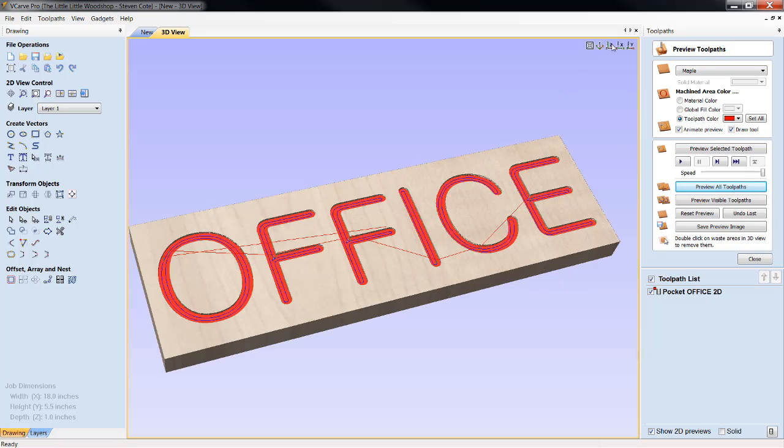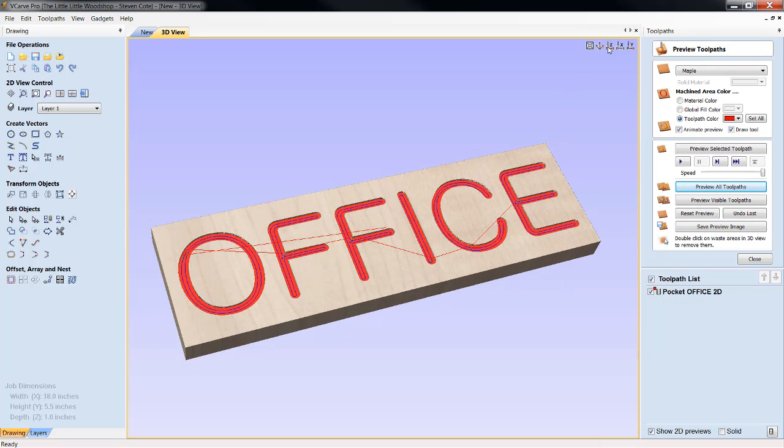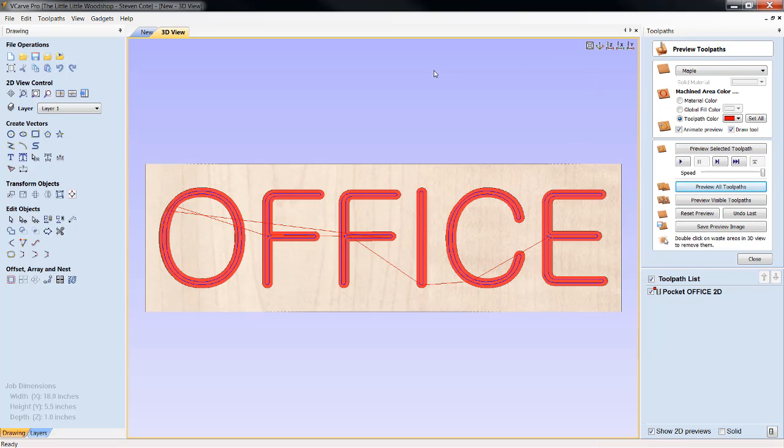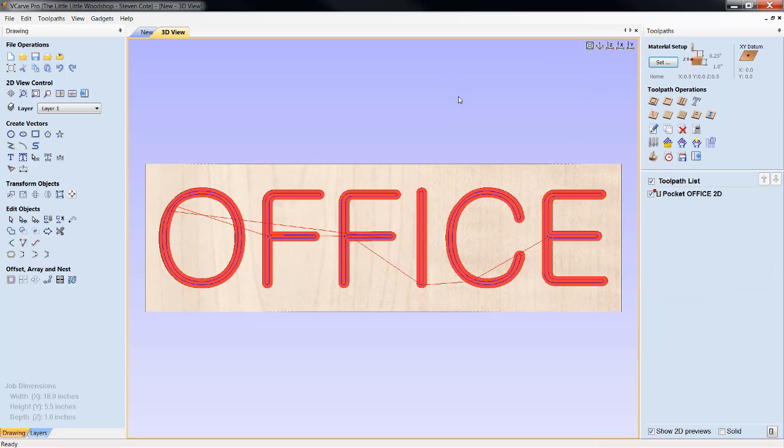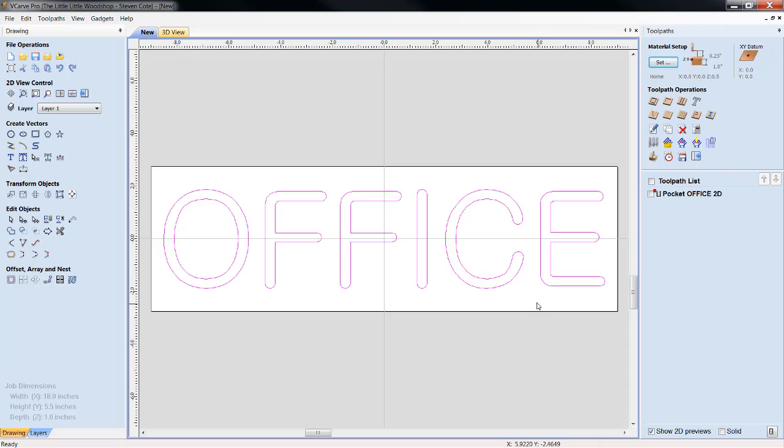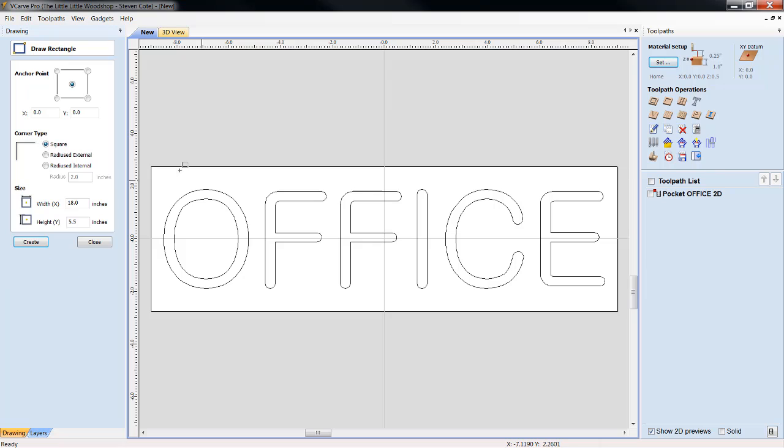Now, Steve, how do we make this a 2.5? We're going to use the exact same tool path function, which will be a pocket. Except this time, let's uncheck this. We're going to come over here to create a vector. We're going to box in Office.